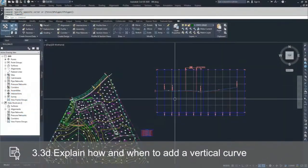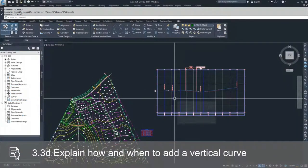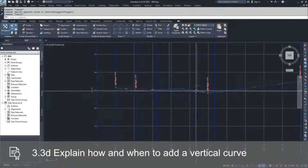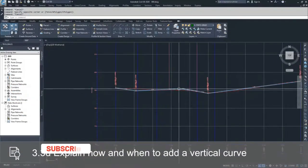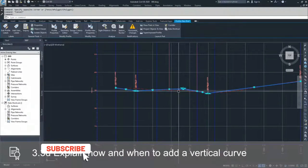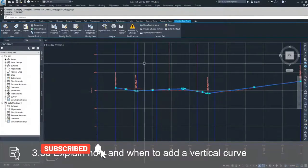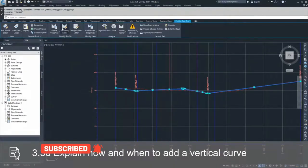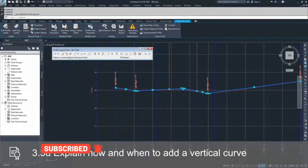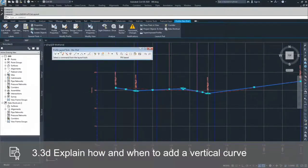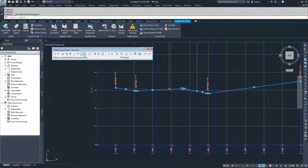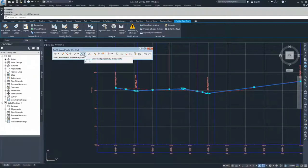So what we're going to do is get back into our profile creation toolbar. We're going to select the profile that we've been working with, go to Geometry Editor, and inside of our profile layout tools, we're going to add in a couple more curves.